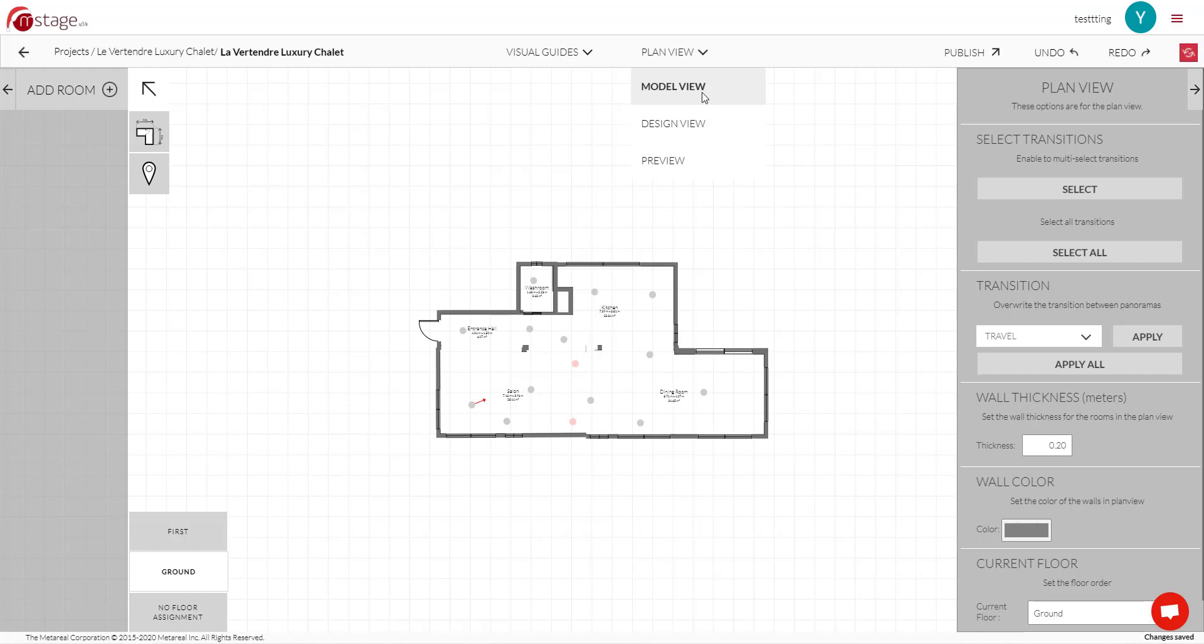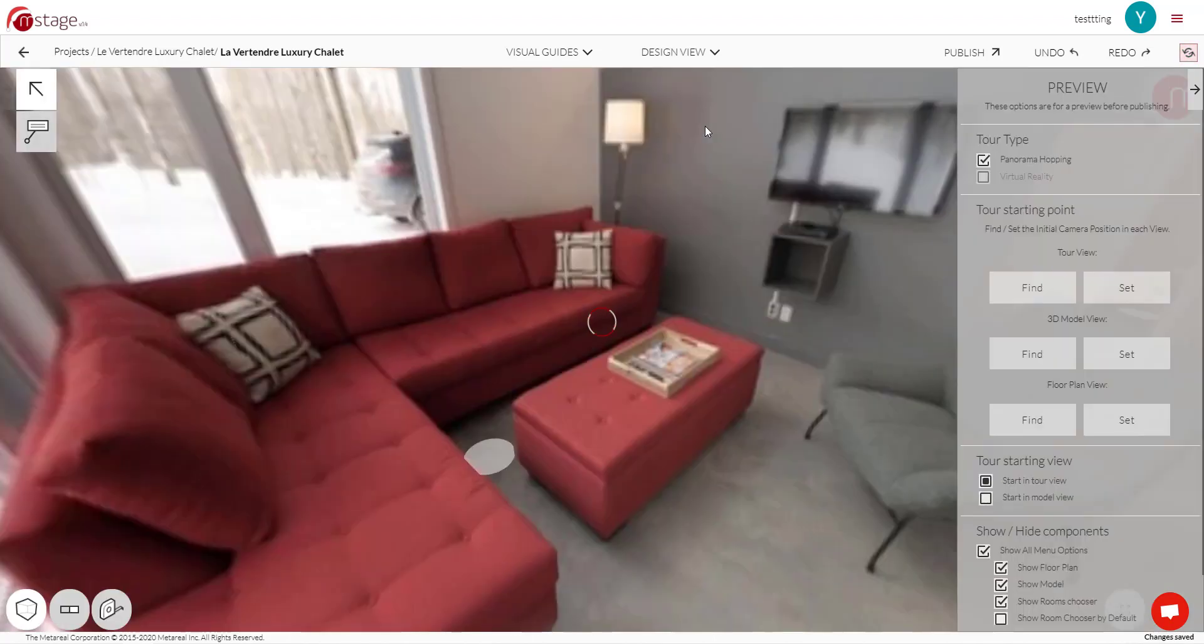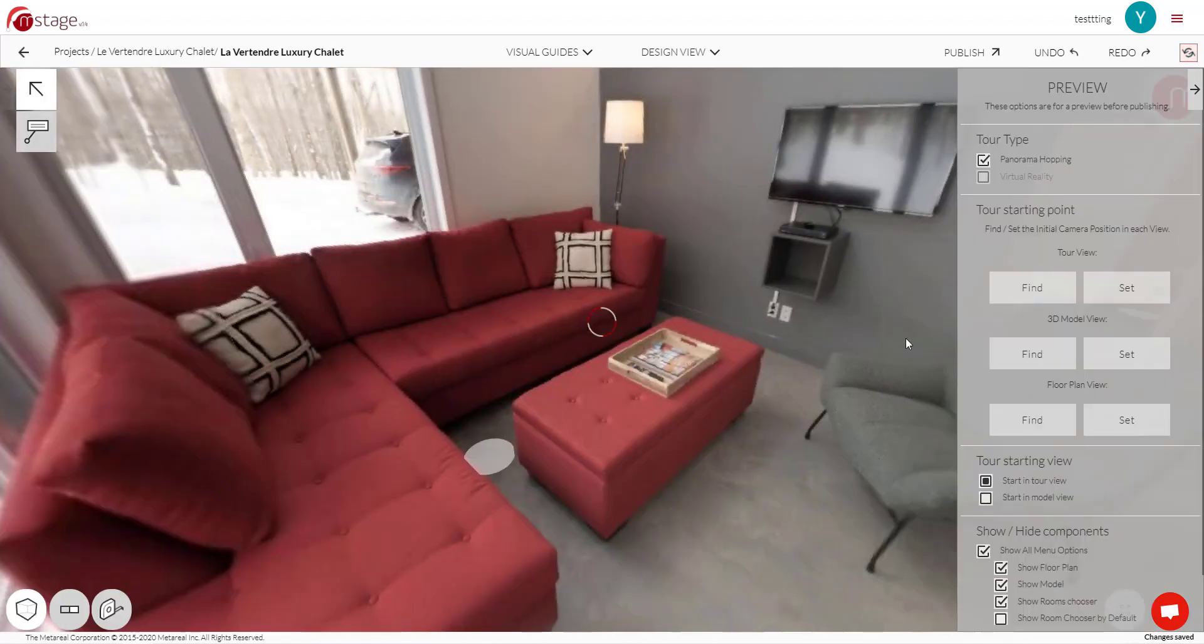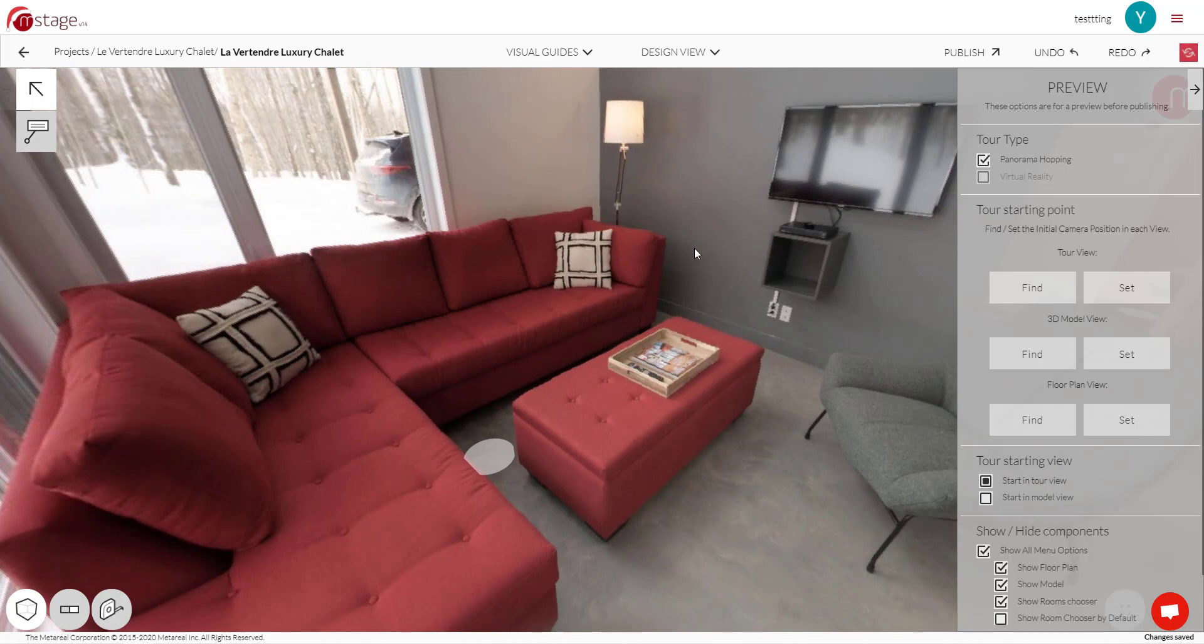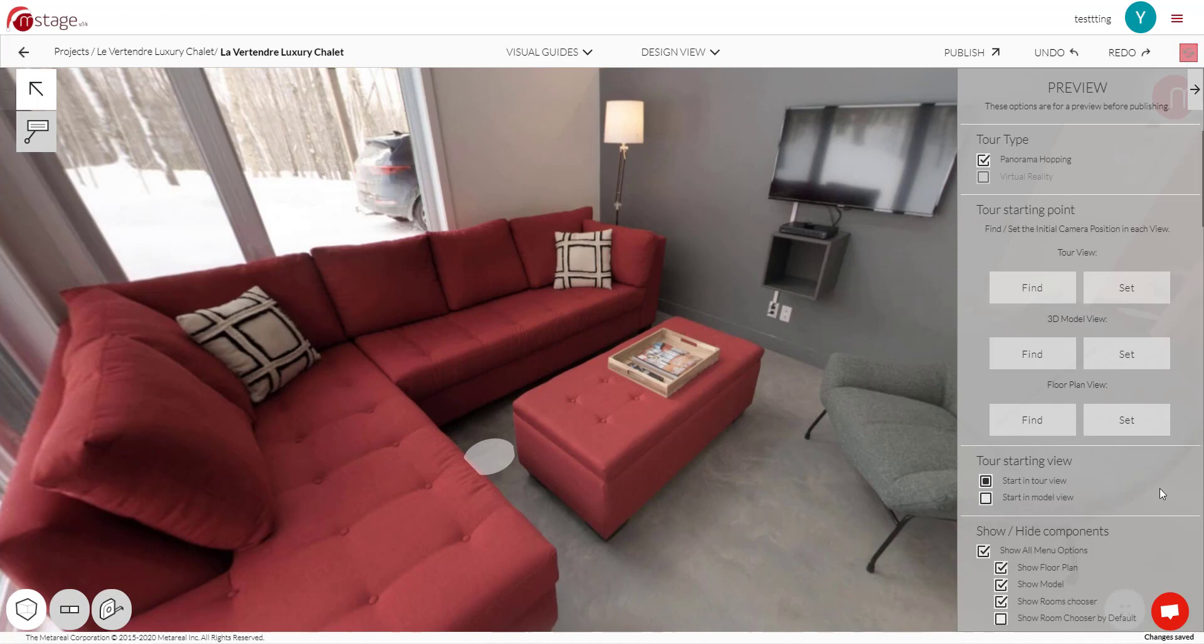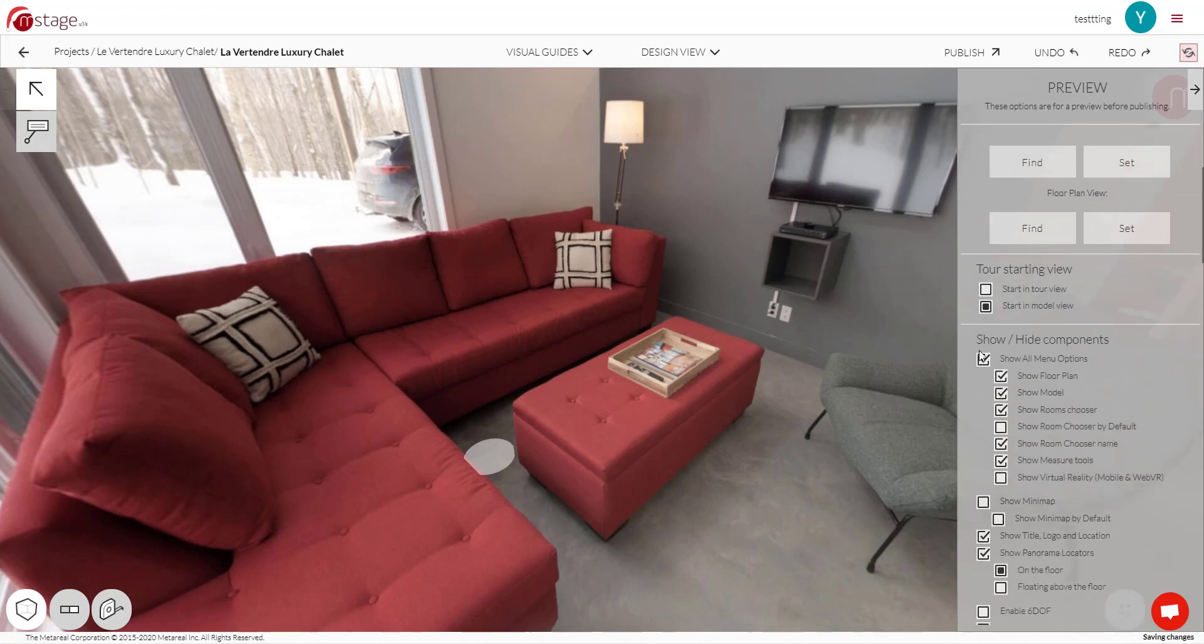Model View also looks the same, but when we go to Design View, you'll see that this is what our Preview used to look like. So this is now where you can design your tour, what you want it to look like, where you want your starting point to be, your starting view, this is where you can add labels, configure your menu, and so on.